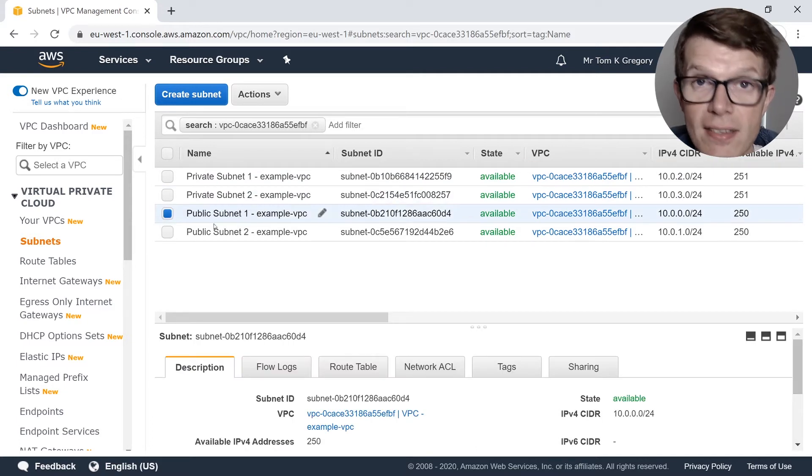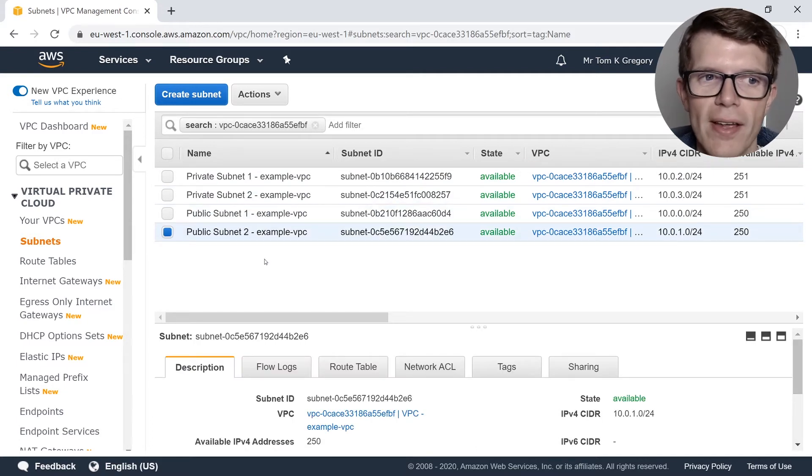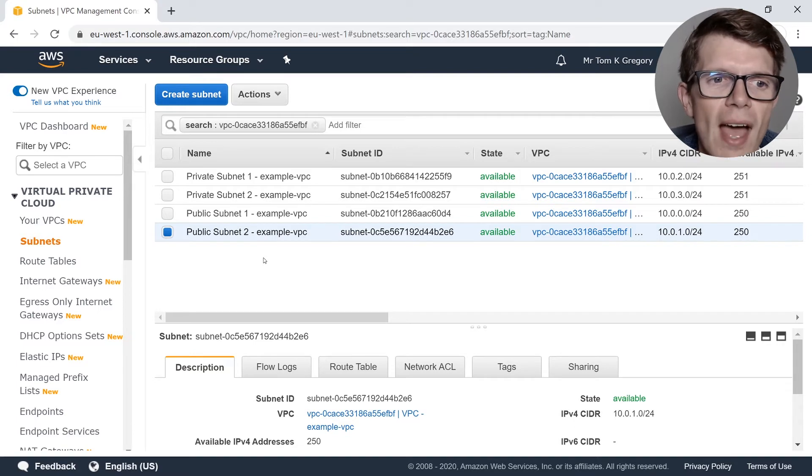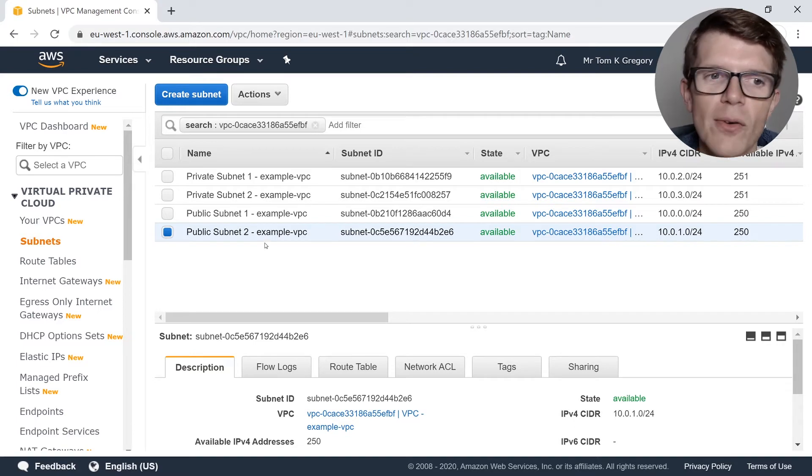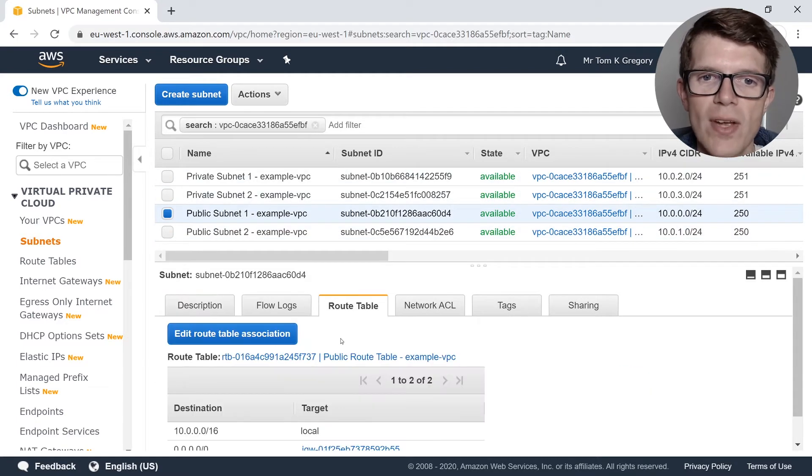You'll see two public and two private subnets appear. These are the subnets that have just been created using the CloudFormation template.